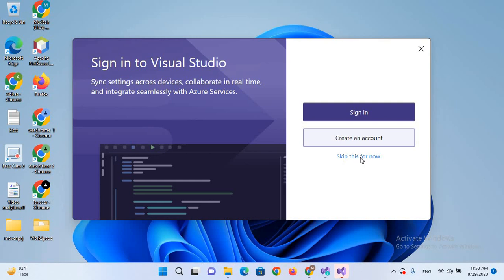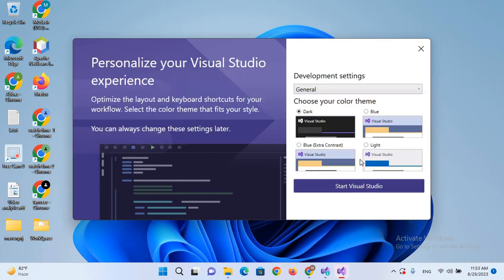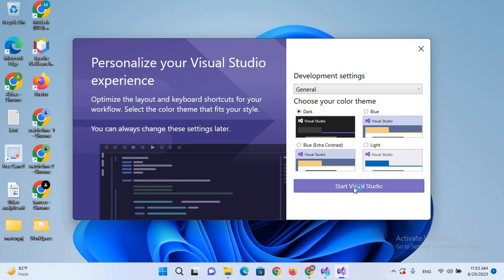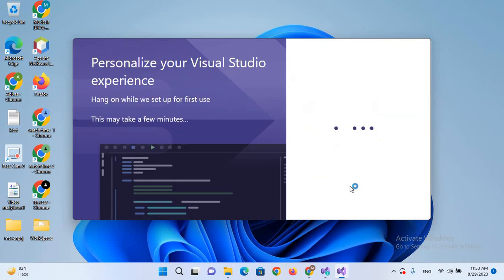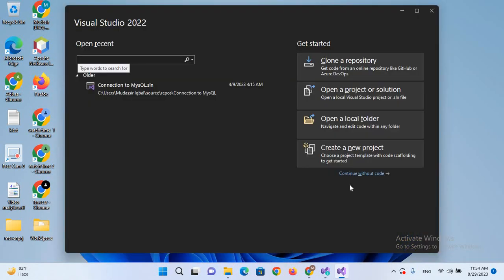Now you can select the theme of the Visual Studio. So by default it is dark one and I like the dark one, so I'll start Visual Studio 2022. So now it is launched.